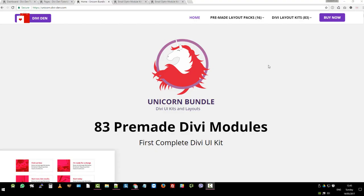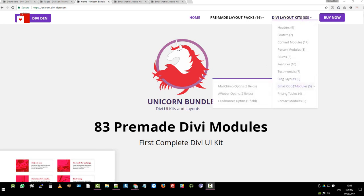Hi, this is Mr. C from Deviden. In this video, we're going to discuss the email opt-in modules, which are part of the Unicorn bundle.